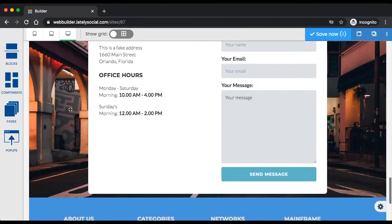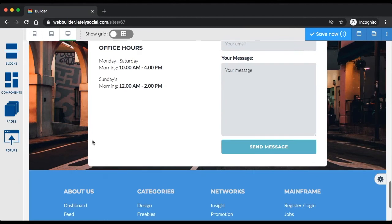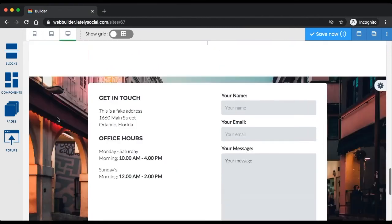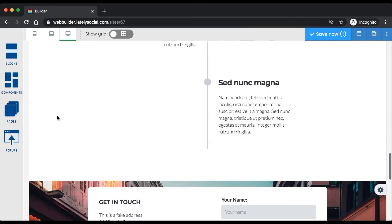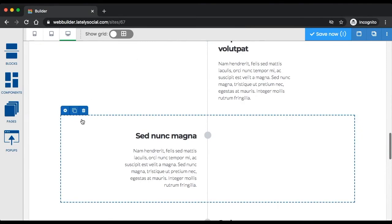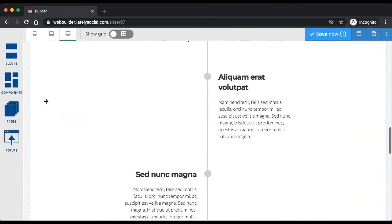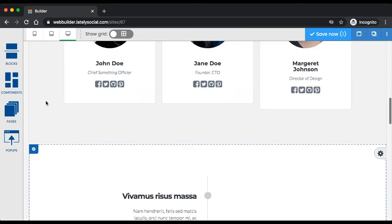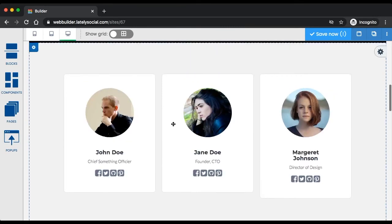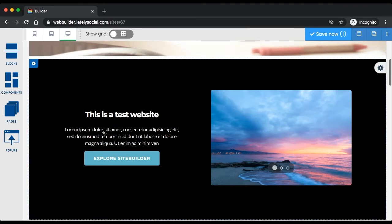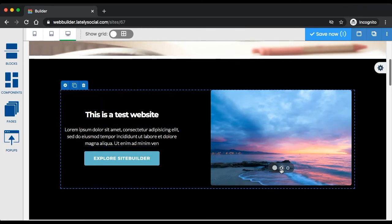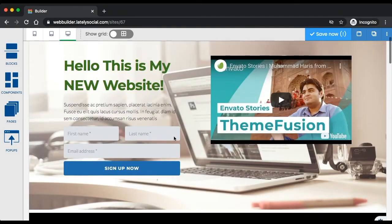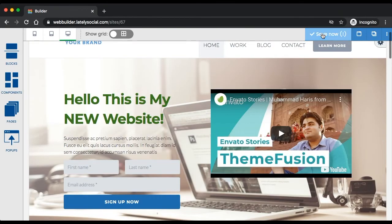Now we have the footer, we have a nice contact section, a section that will describe your services or your business or anything that your website is about, maybe a team member section, another content section with the image gallery, and your header.